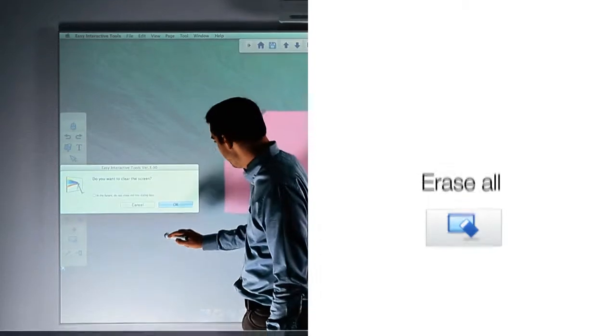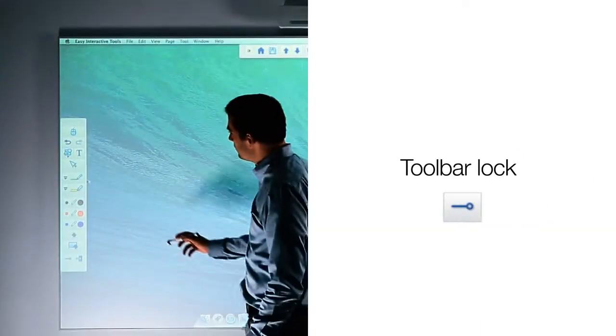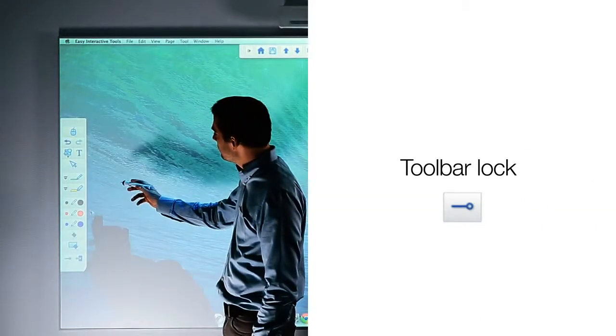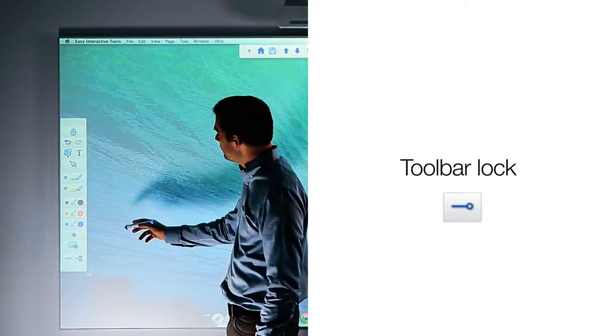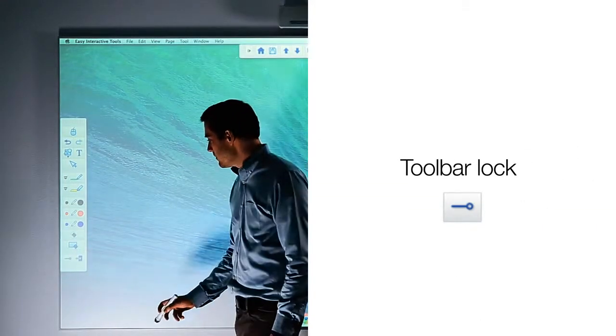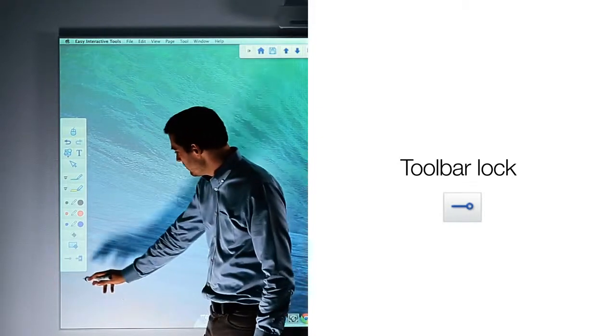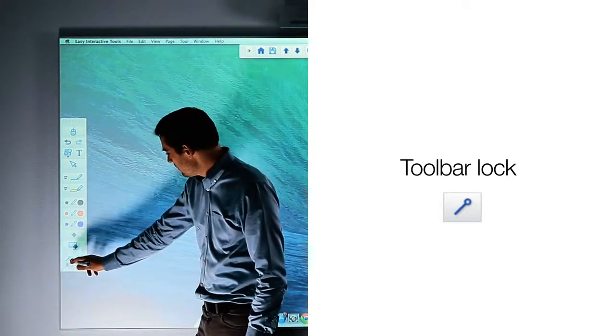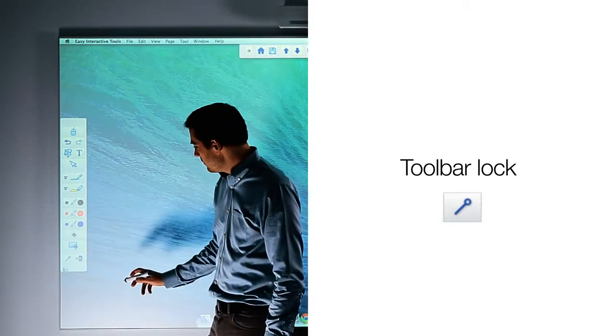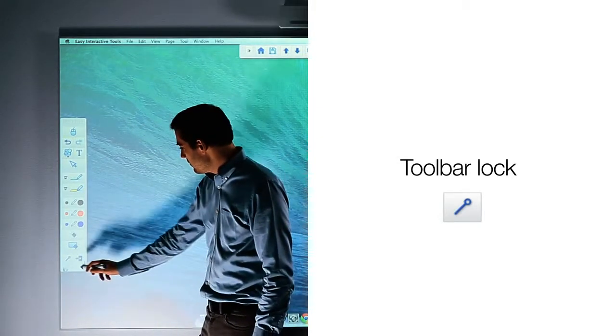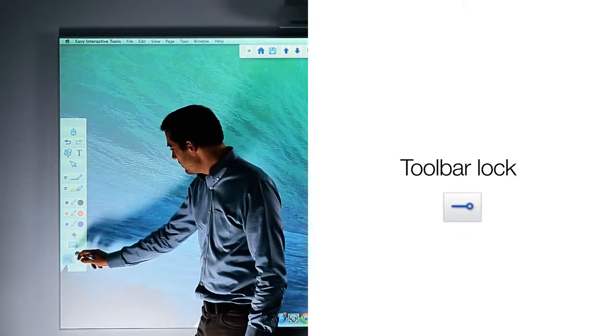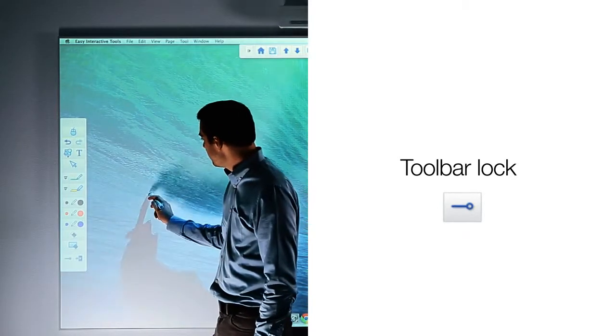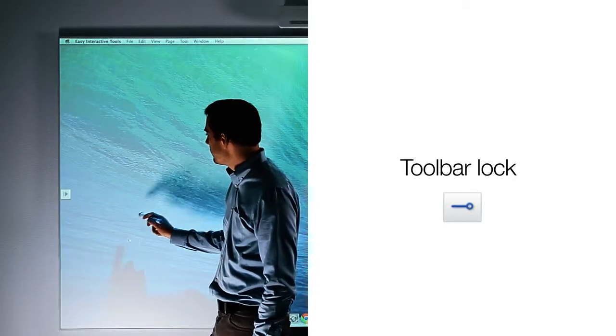You can choose to have the toolbar showing at all times, or to hide once you begin writing. The lock icon toggles back and forth between tilted or unlocked, and flat, which makes the toolbar hide once you begin writing.